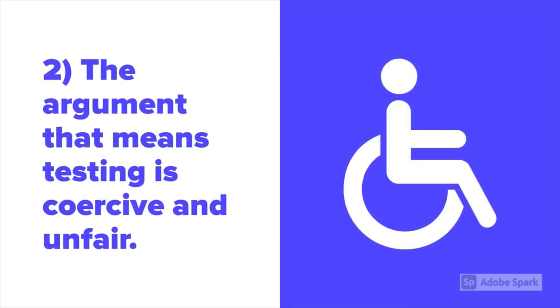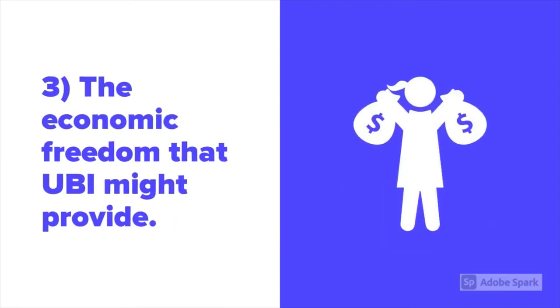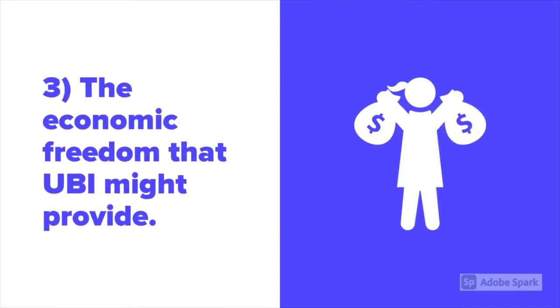Secondly, due to the argument that our current system of welfare means testing is unfair and often coercive. A third reason focuses on the benefits of UBI in giving people more freedom economically.